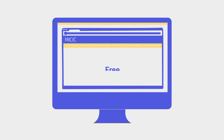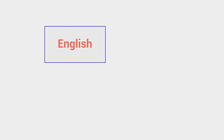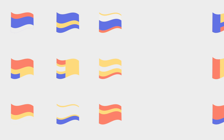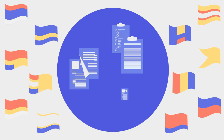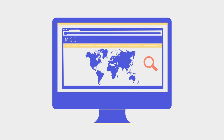The course is available for free as a non-country specific curriculum in English, Spanish, French, and Arabic. IOM encourages the further translation and adaptation of the course. To this end, it shares the source materials with governmental counterparts and supports their adaptation through targeted research and technical assistance upon request.